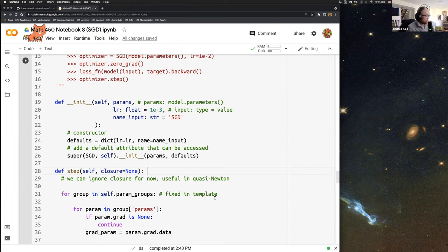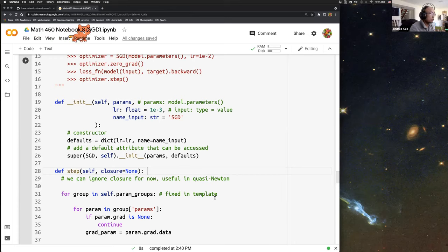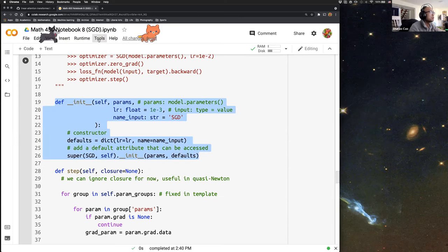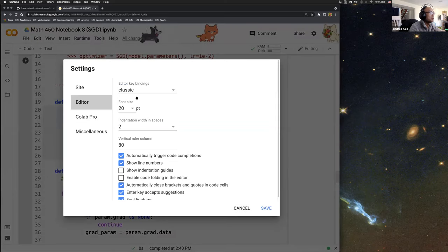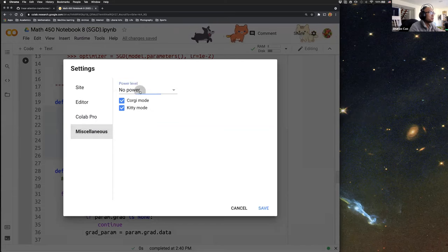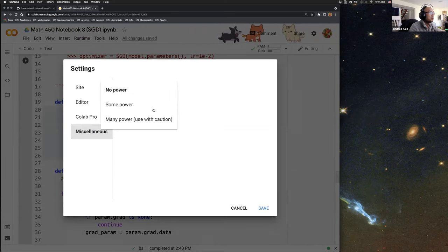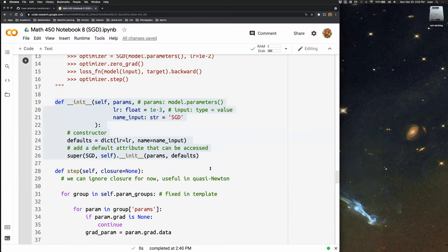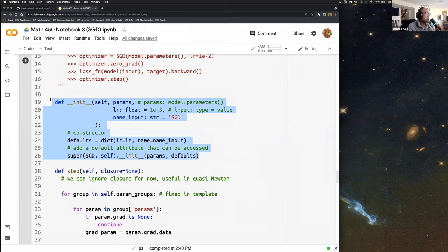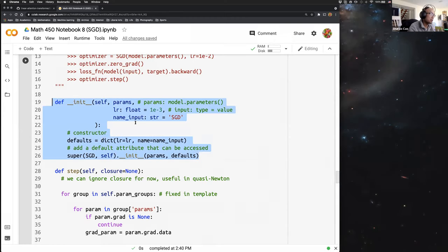Today's plan is first we'll finish dissecting this SGD class. Last time we covered this part, but it's not finished yet.